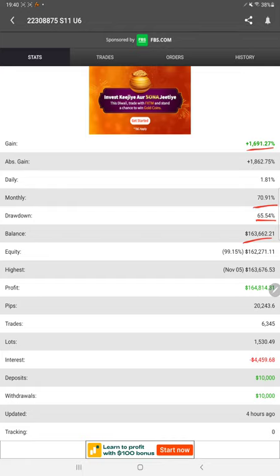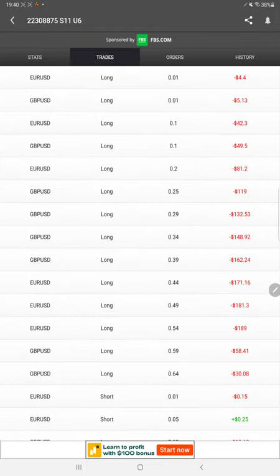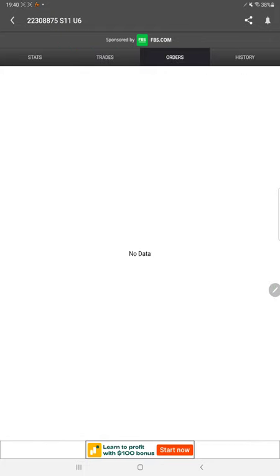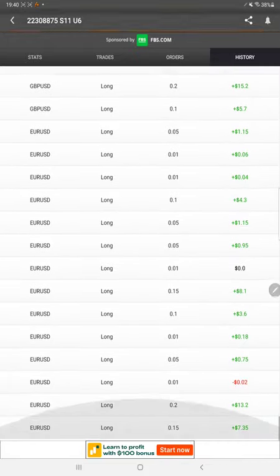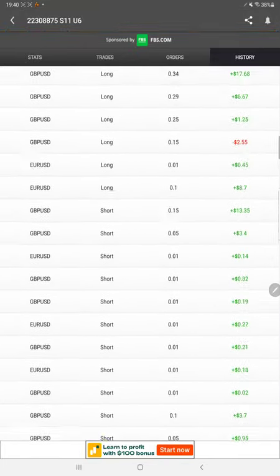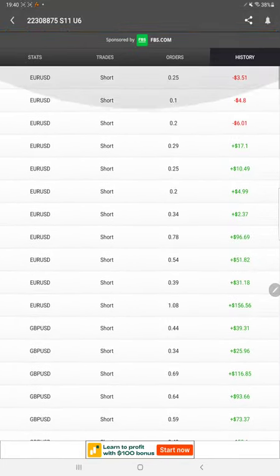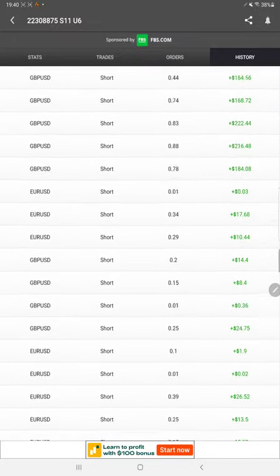All these things are available. You can also verify about the trades, orders and history, whether it is a Euro trades or GBP trades and whatever the profit as per the lot size. All the history is available.